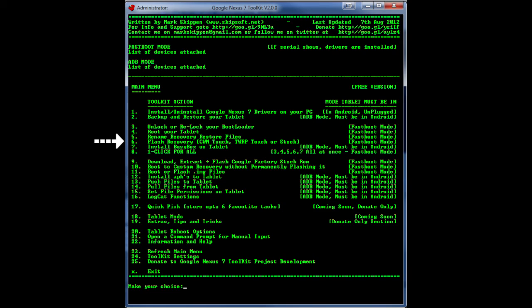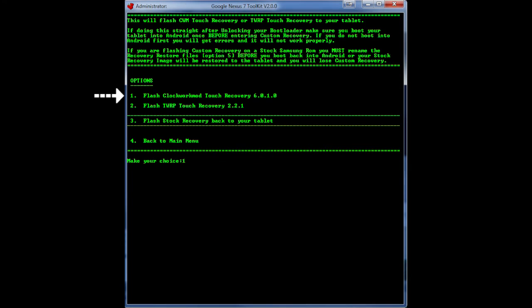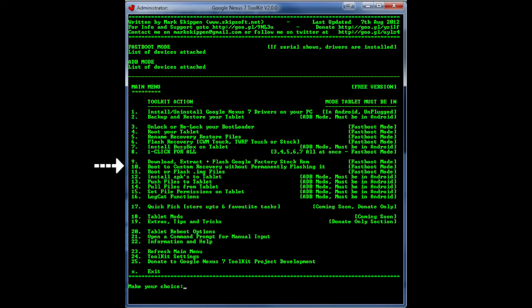So after you successfully root it you want to hit number 6 and we're going to flash the ClockworkMod recovery onto the device. So go ahead and do that now just hit number 6 and then hit number 1 to get the ClockworkMod recovery. There is a TWRP mod also available if you want that recovery, but we're just going to go with the ClockworkMod recovery I highly recommend you use that one.